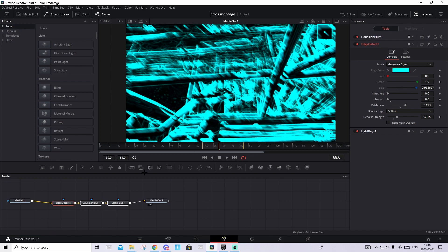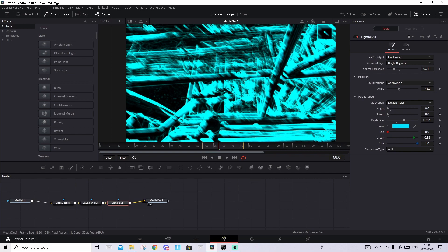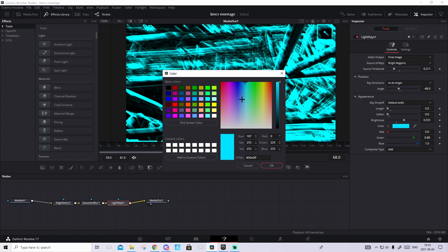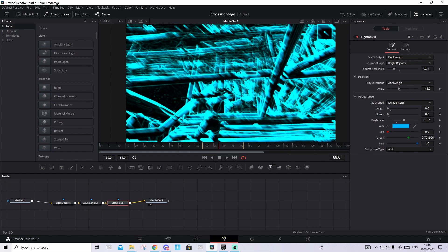As you can see it looks pretty fire. You can play around with the settings if you want — you can change the color of the light rays. Just press it and change the color right here. Maybe you want it to be something like this. But I'll leave everything as it is.